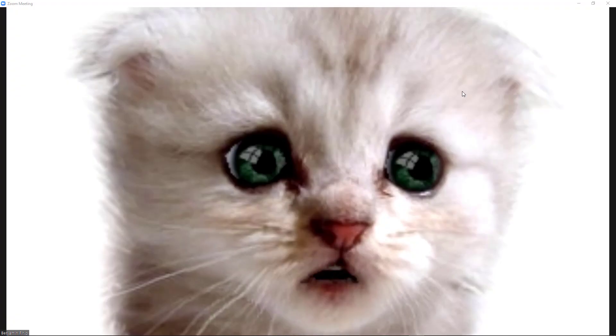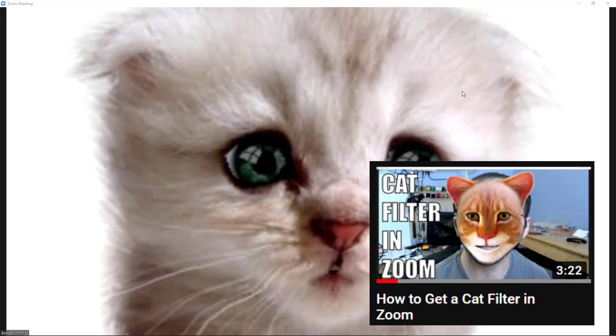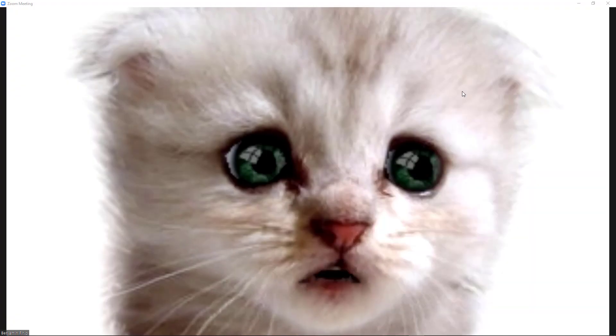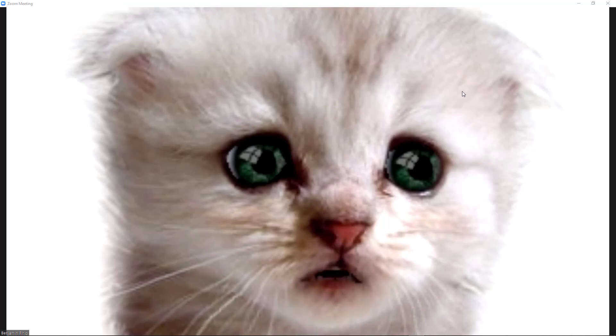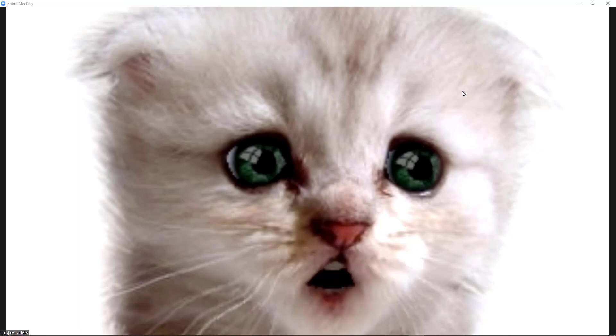And while I made a video a few days ago showing how to get a cat filter in Zoom using a third-party camera plugin called Snap Camera, many users astutely pointed out that it was not the same cat filter.